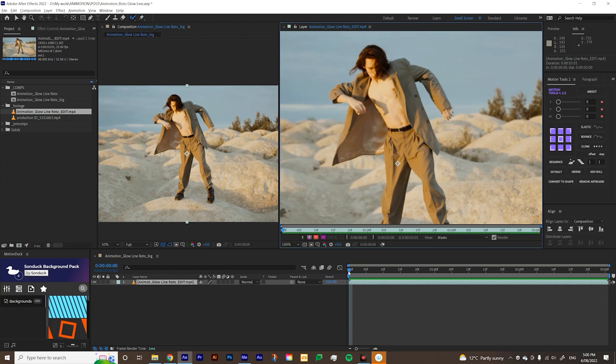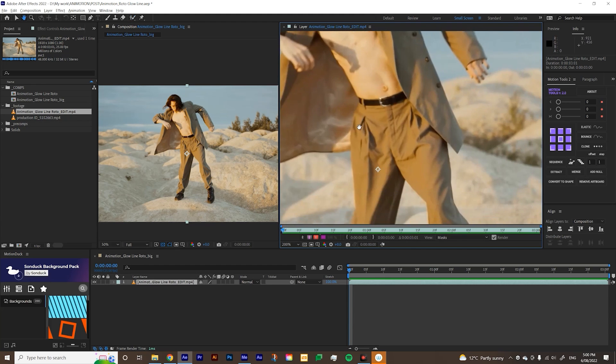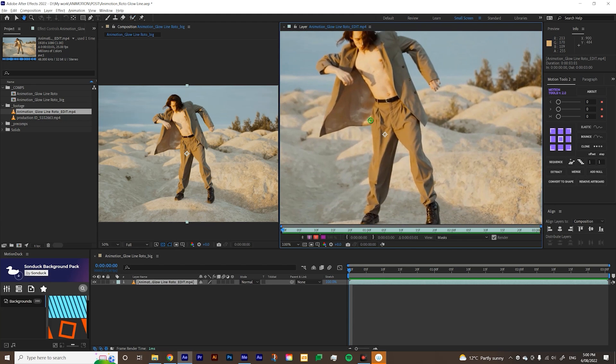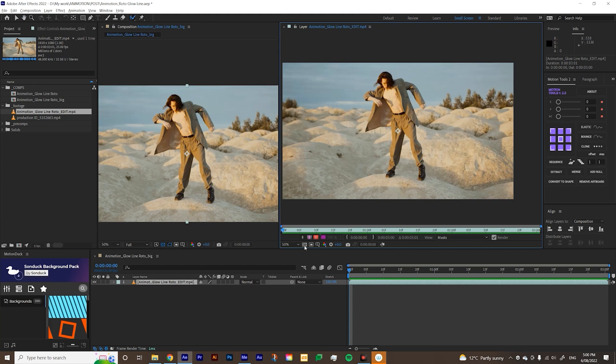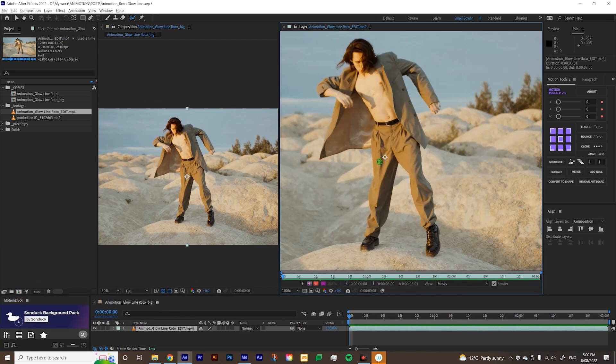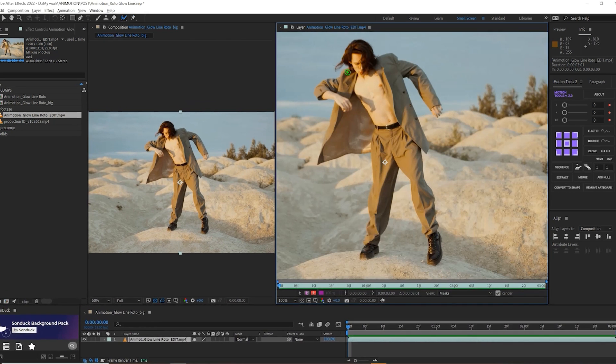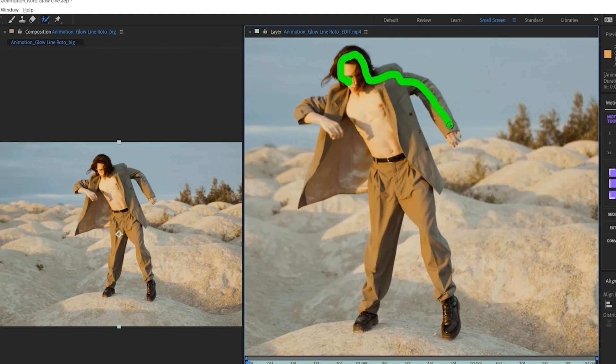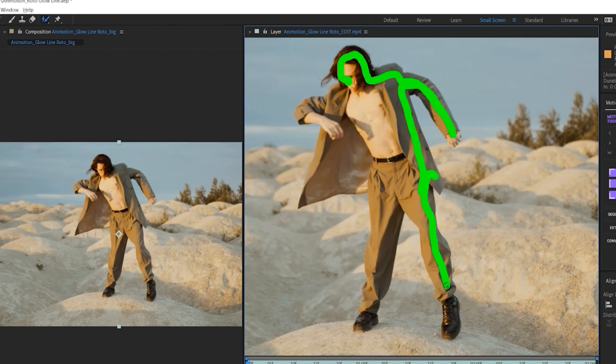Make sure your playhead is at the start of your composition and then we're just going to brush over this person because that's what we're going to isolate. So when you brush it, it doesn't even have to be perfect. You can just roughly brush it just as long as your brush stroke doesn't go out of the object that you want to rotoscope.